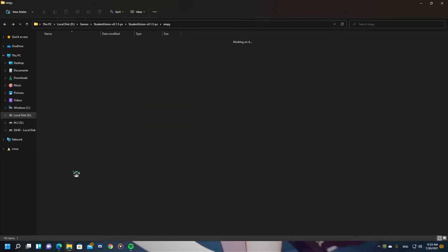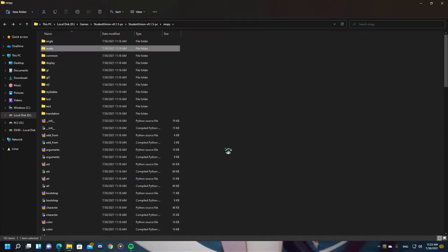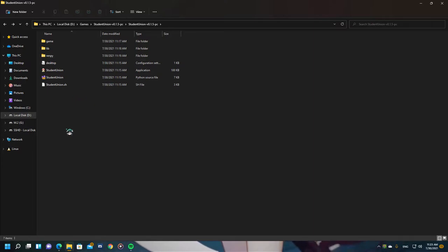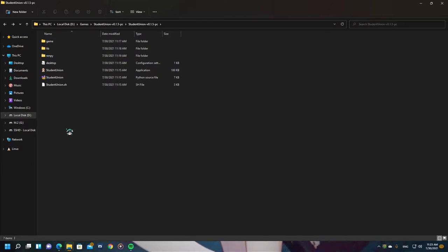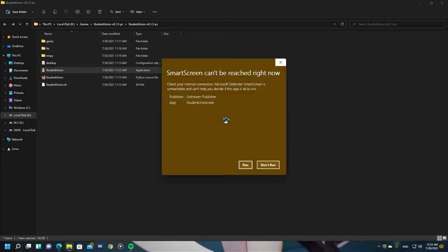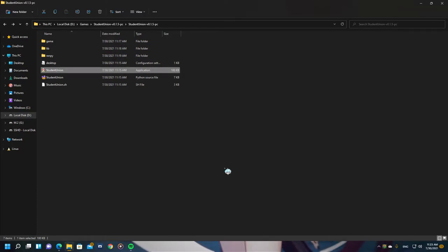If RenPy didn't compile this, all RenPy games — and even this game — would suffer from slow execution because it would interpret the code one by one since it's not compiled. So at this point, I executed the game and the Microsoft Defender SmartScreen window popped up. But yeah, it's okay — it's safe after all.